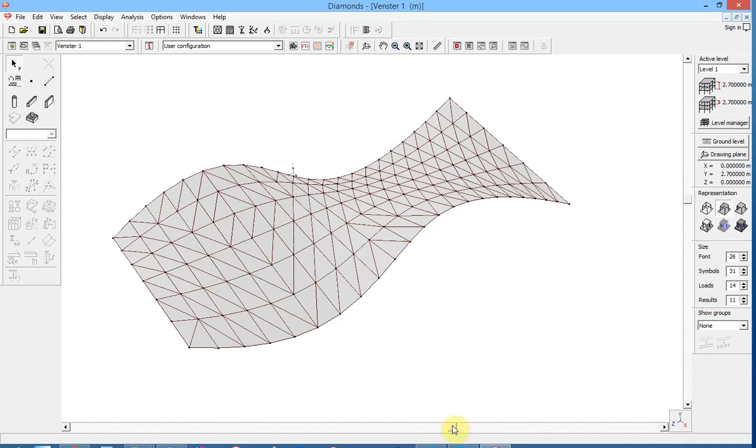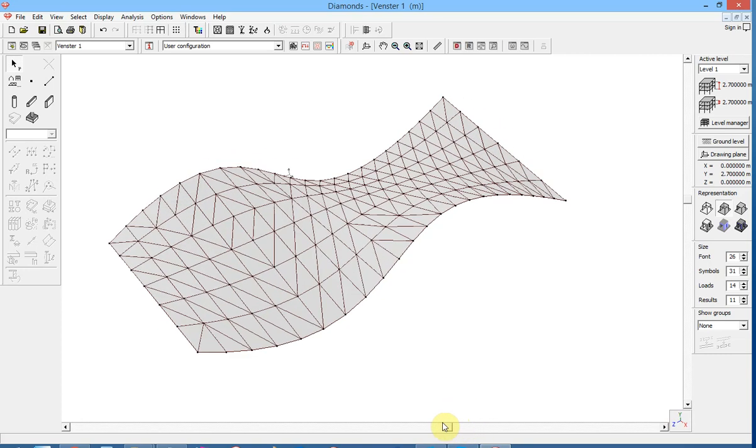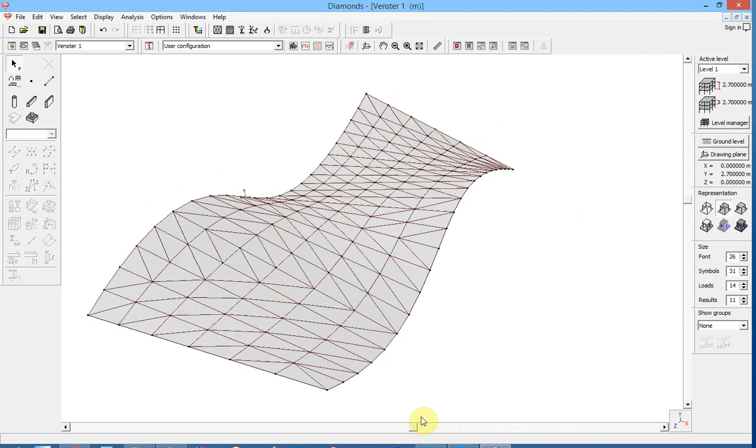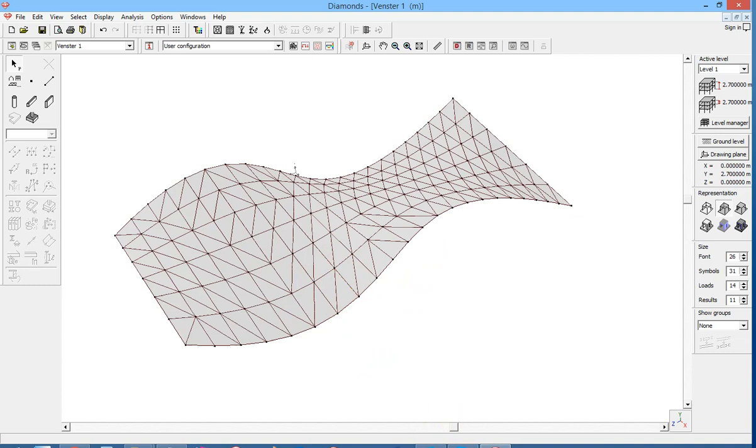In this video we will show you how to export a random surface in Grasshopper to a polyline DXF file and import this in Diamonds with the automatic creation of plates within the polylines. Let us start in Rhino.